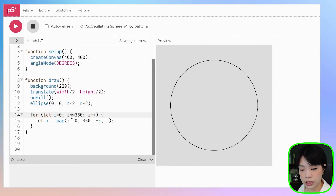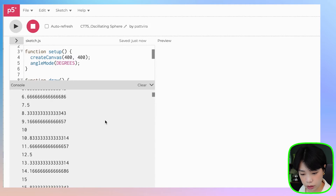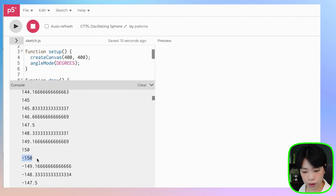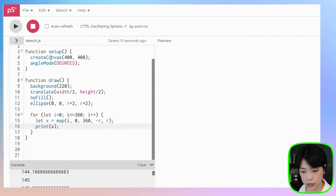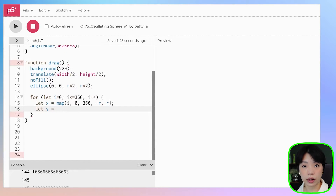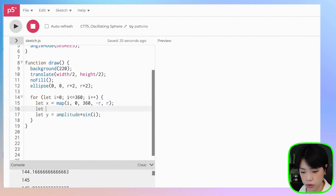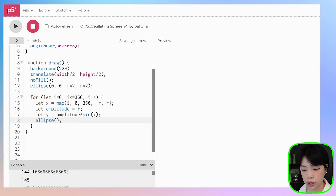And because I want it to include 360, I'm going to do less than or equals to. Let me print out the value of x — it should range from negative 150 to 150. Perfect, that's exactly negative r to r. For the y value, it is going to be the sine function. The sine wave function is the amplitude times sine of angle, which is i. Amplitude is the distance from the equilibrium to the peak and valley of the sine wave, so we'll set amplitude to r, the radius, for now. I'm going to use an ellipse function to draw out all these points from x, y, with a size of just 1.